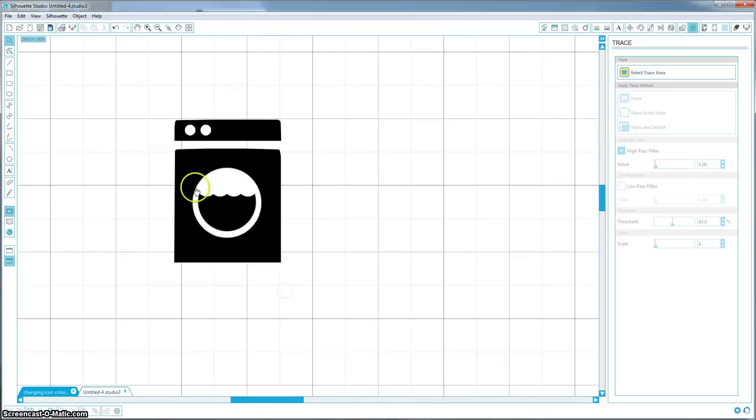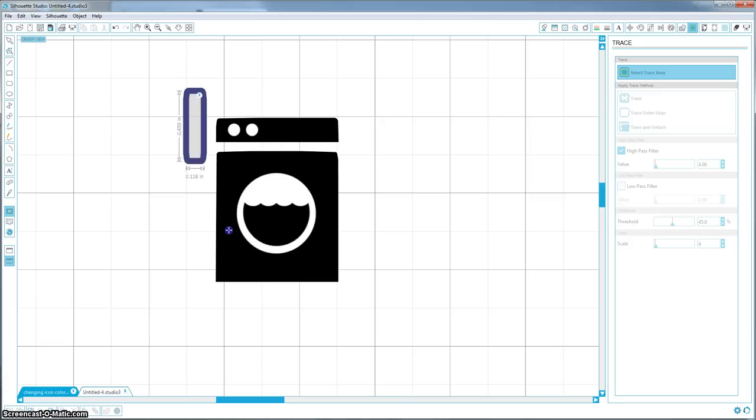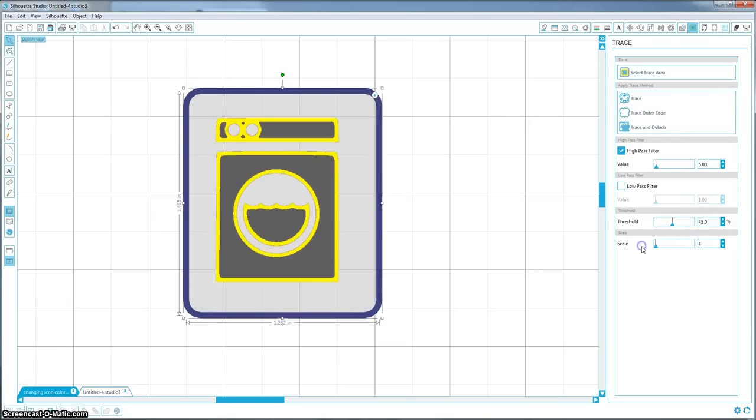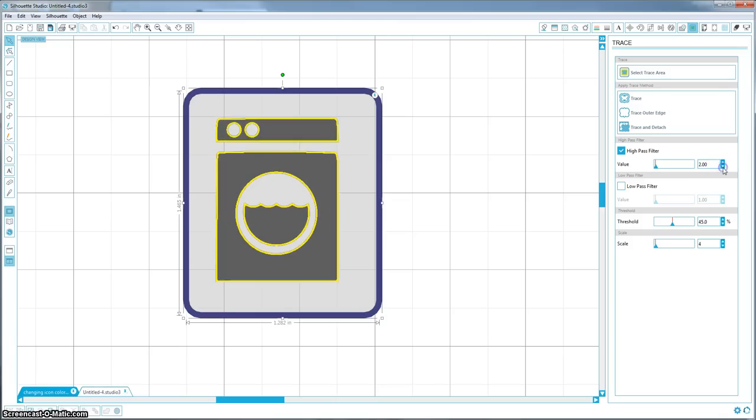And now we want to trace this again. So select trace area and highlight the entire thing, and again I am going to turn my scale all the way down because we want these yellow cut lines or trace lines to be as thin as we can possibly get them.